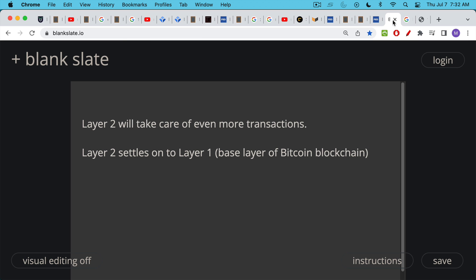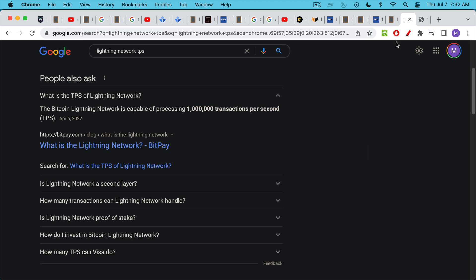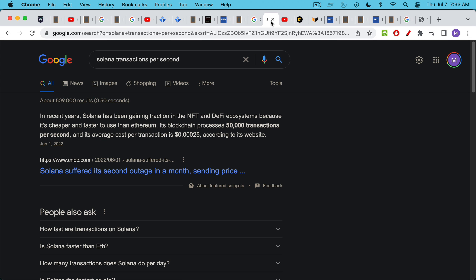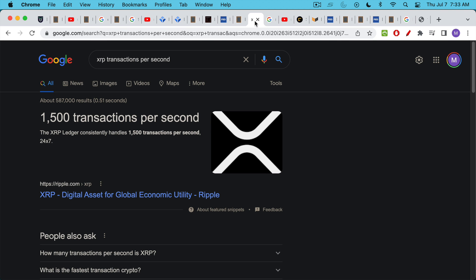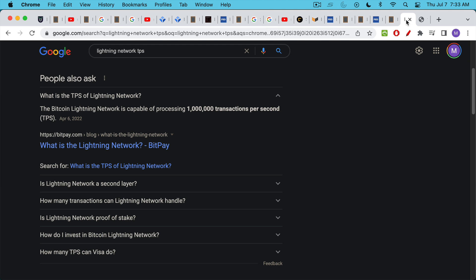And for smaller transactions and lower fee transactions, you can use a layer two, like the Lightning Network, which is built on top of the Bitcoin network and uses the exact same token. It uses BTC. And then you have these lightning channels where you send Bitcoin back and forth. And then those eventually settle to the base chain. Layer two settles onto layer one. The Bitcoin Lightning Network, as we've talked about in other videos, is capable of processing a million transactions per second. So not 50,000 transactions per second as Solana claims or 1,500 transactions per second as XRP claims, but actually a million transactions per second.